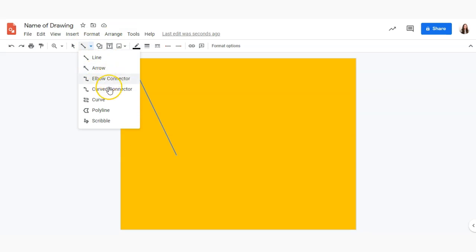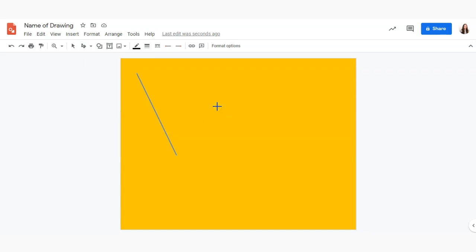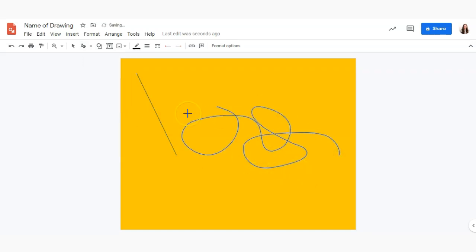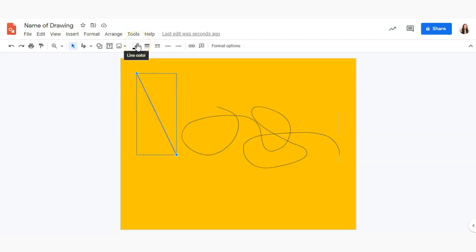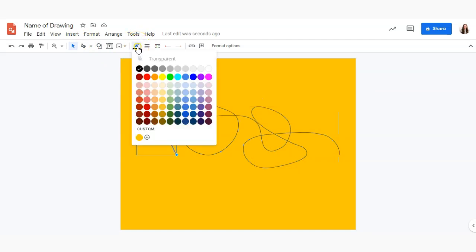different connectors, curve and create custom shapes with poly lines and scribble like so. With our select tool we can click on those lines and adjust their options.